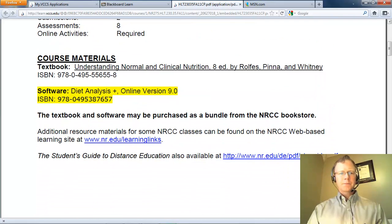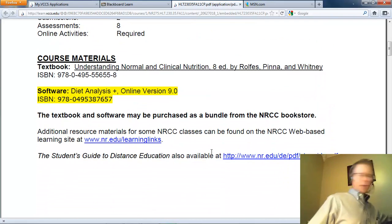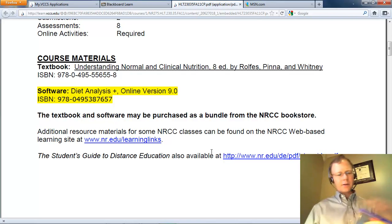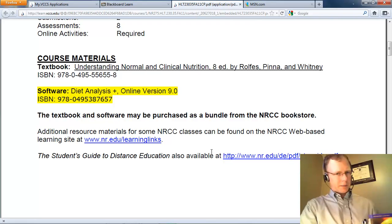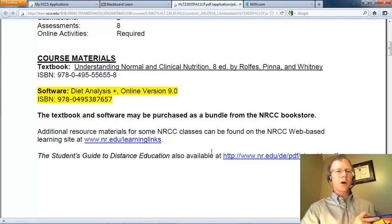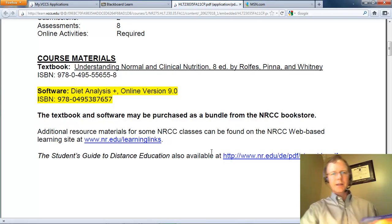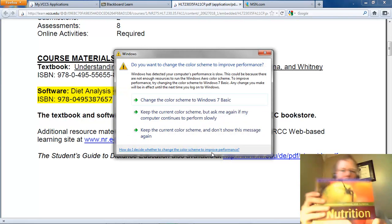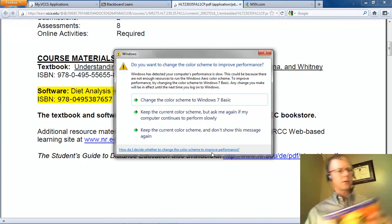The next important item is the textbook. You absolutely positively must have the textbook. There is absolutely no way to be successful in this course without it. I do apologize for the cost, but I want to assure you that this text is in my opinion the single best text on the market as it relates to clinical nutrition.